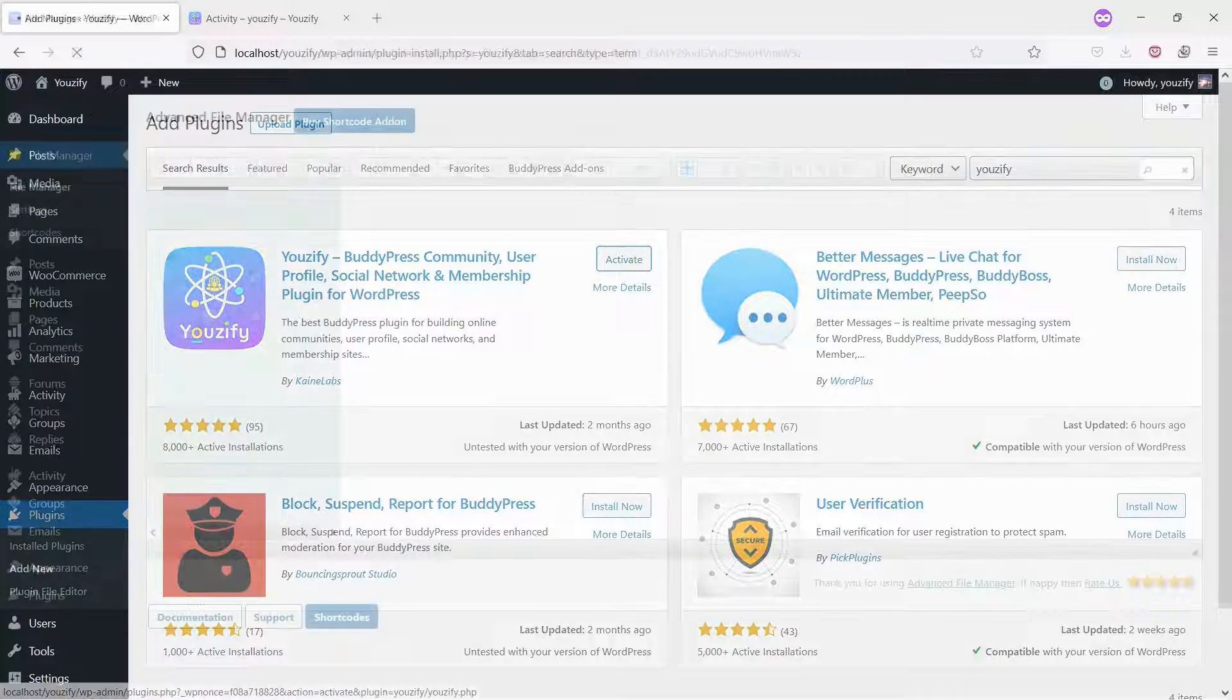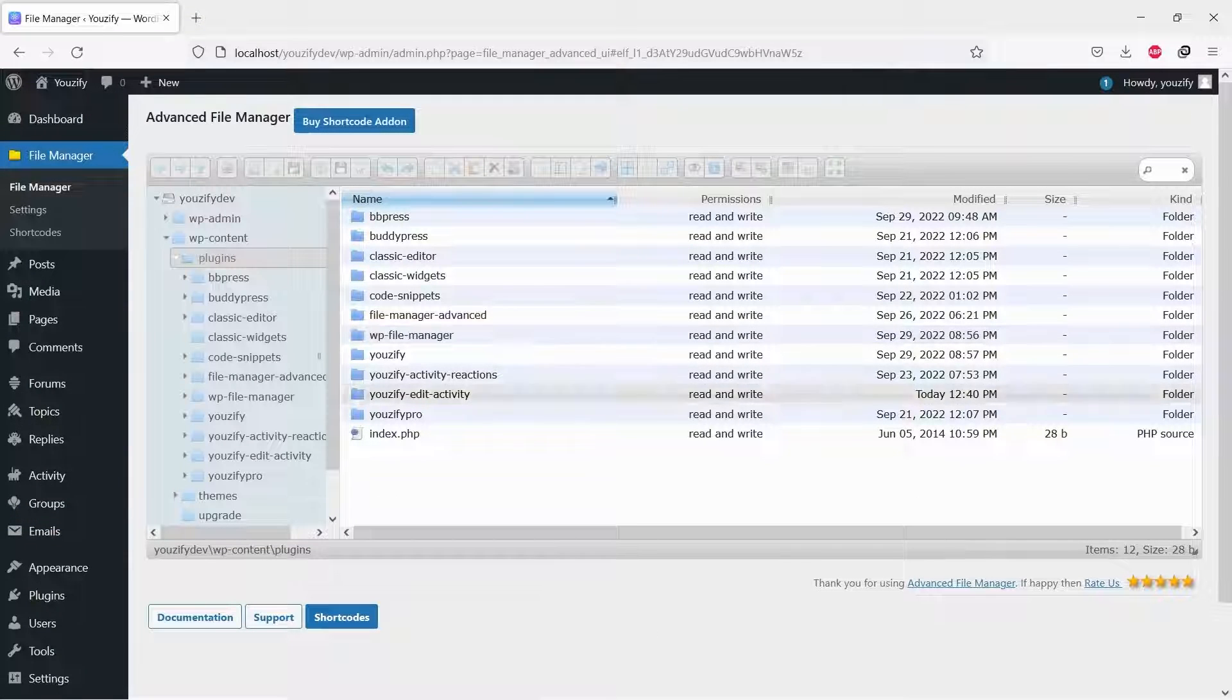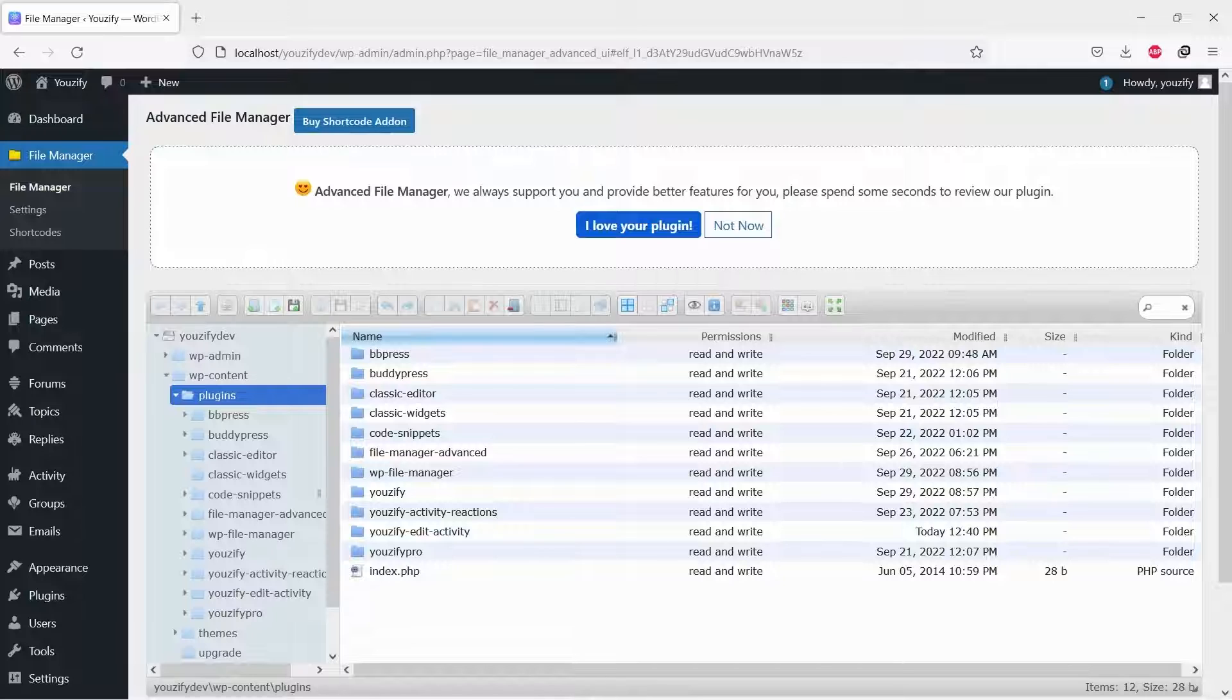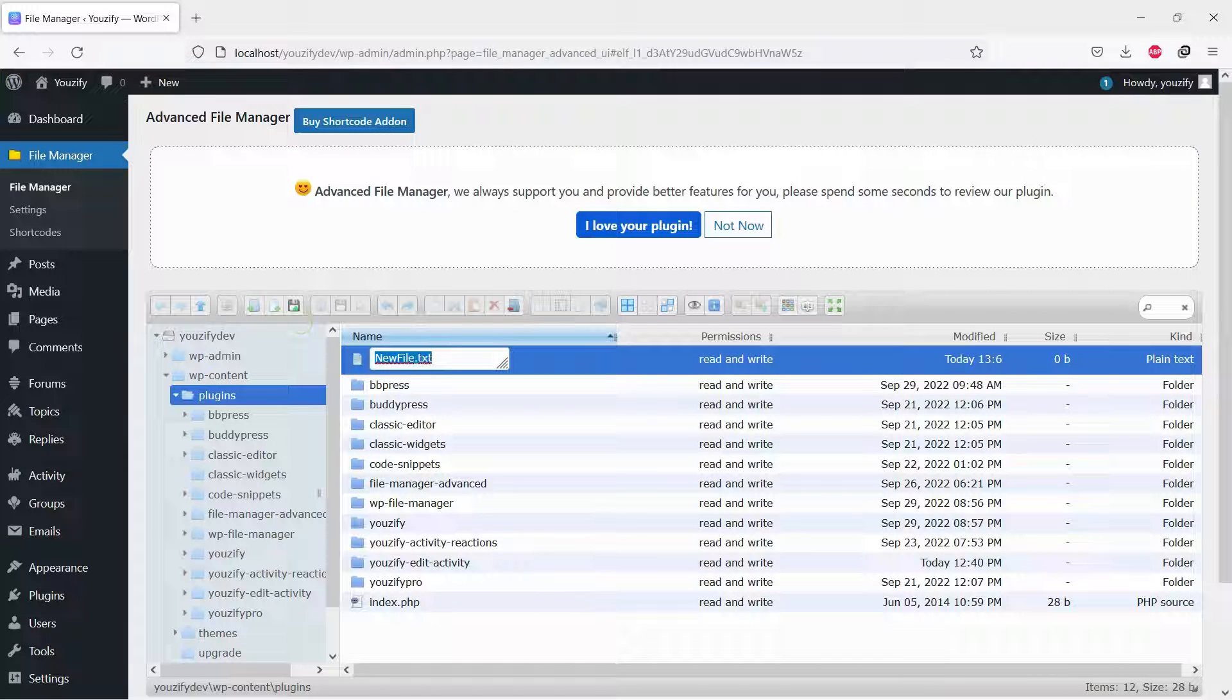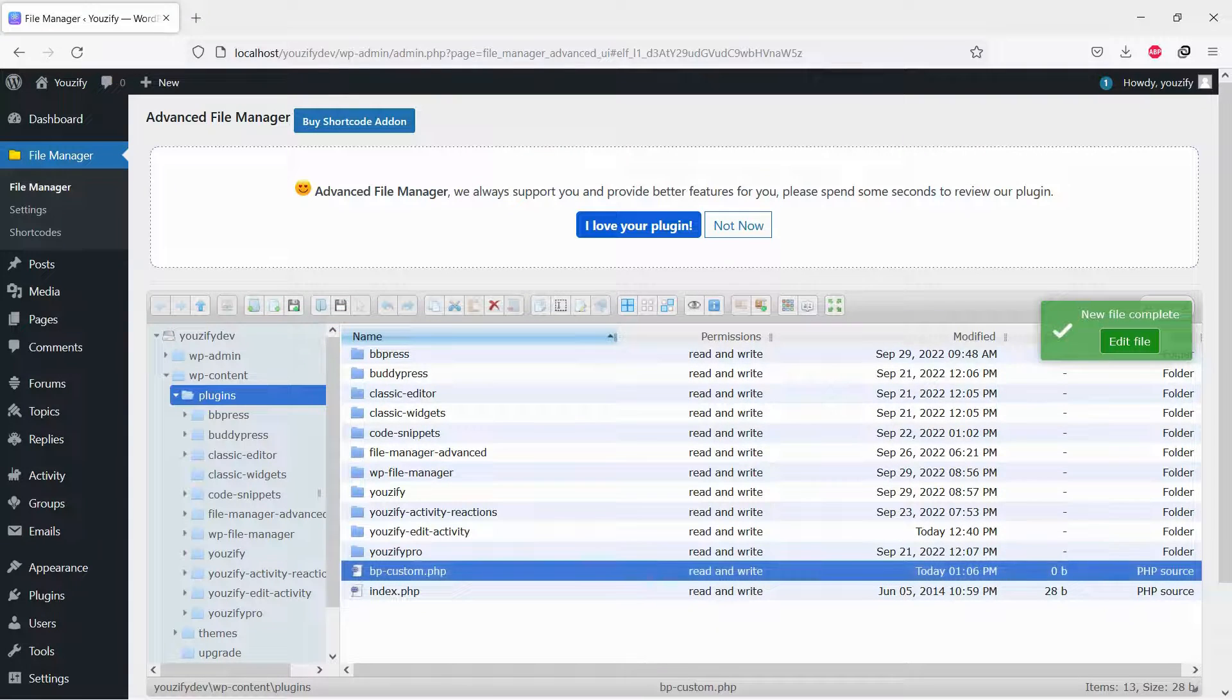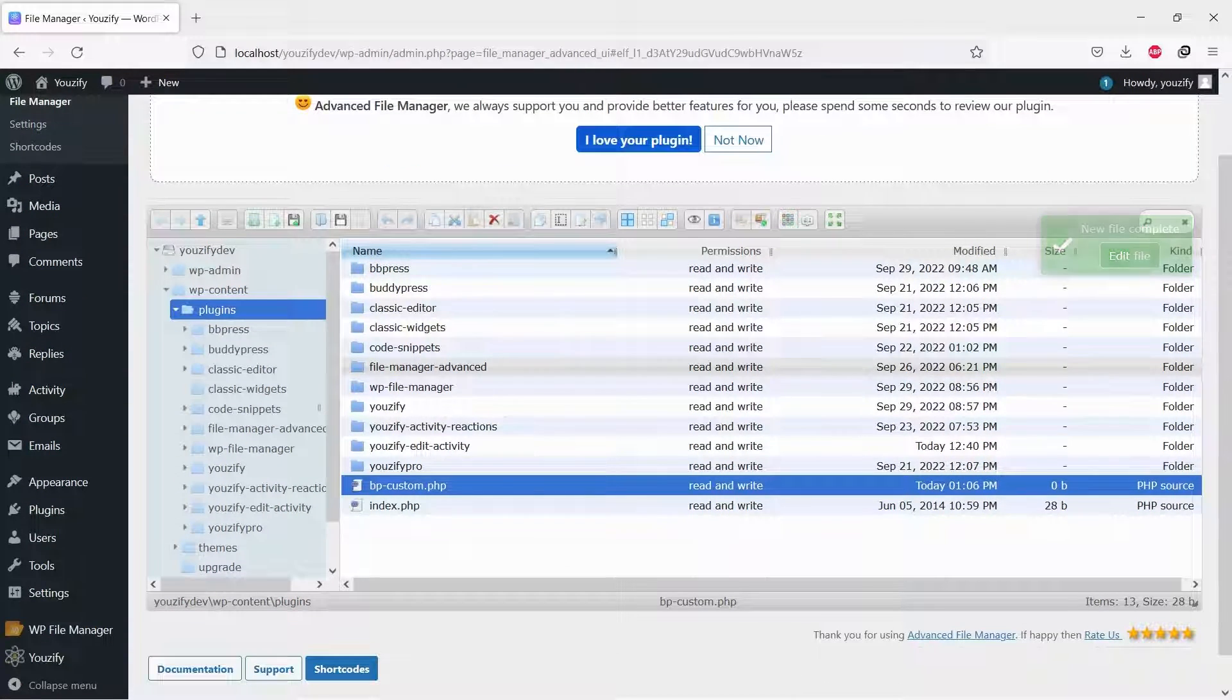And then, please go to your FTP or File Manager. Go to Folder WP Content, then Folder Plugins. Create a new PHP file and name it bpcustom.php. If you already have it, no need to create a new one. Just open it.